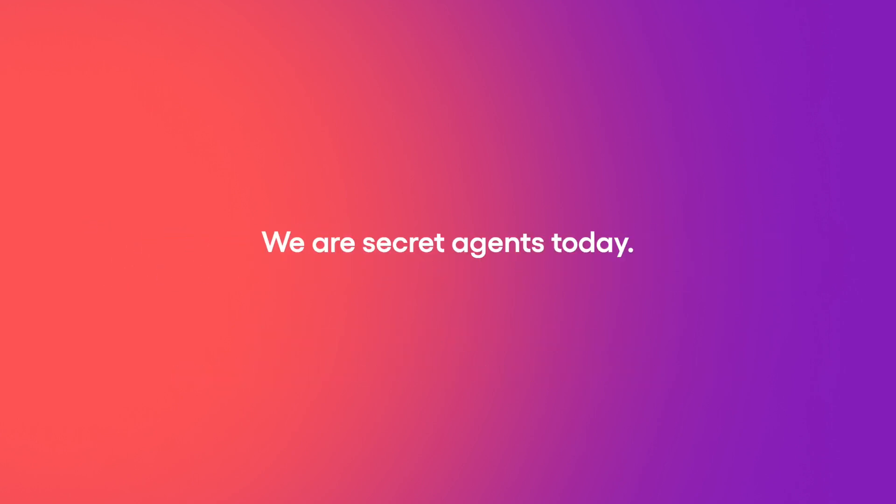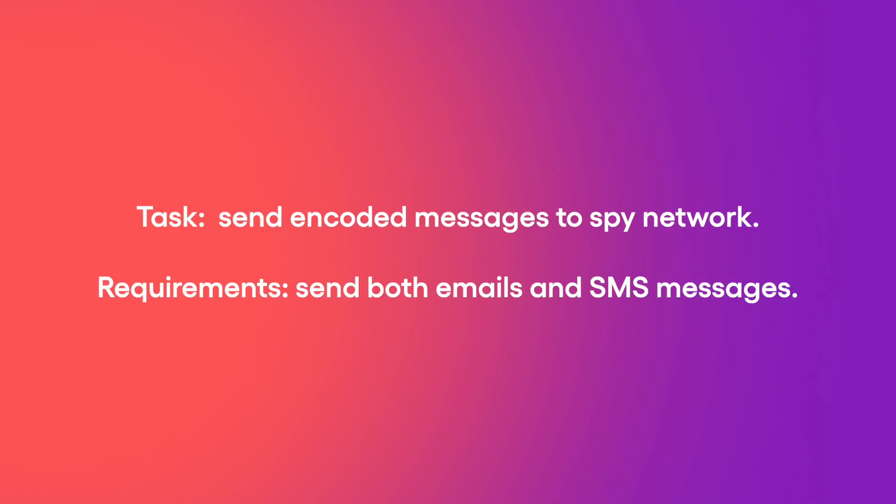We are secret agents today, and our goal is to send encoded messages to our spy network. Some spies prefer reading emails, while others prefer reading texts, so we need to make sure that our app can accommodate all spy preferences.